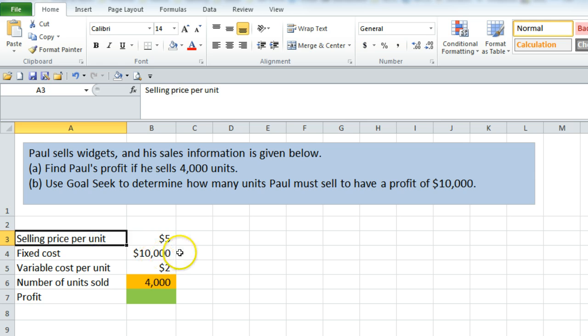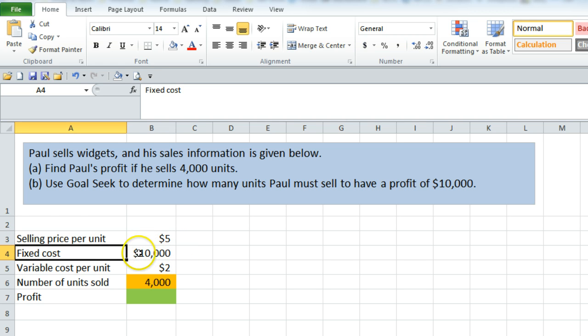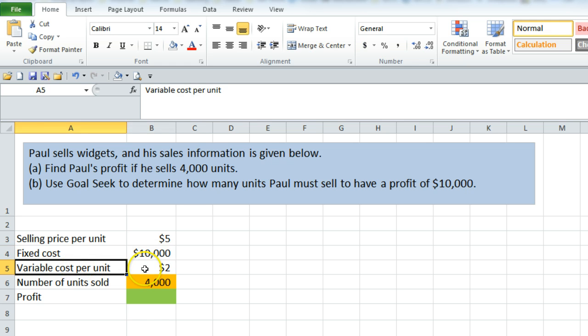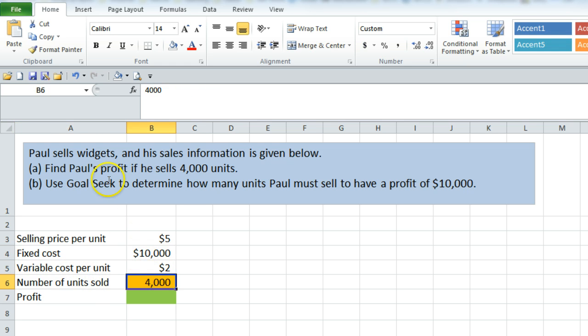He has a selling price per widget of $5, a fixed cost of production of $10,000, a variable cost per widget of $2, and he has sold 4,000 units.